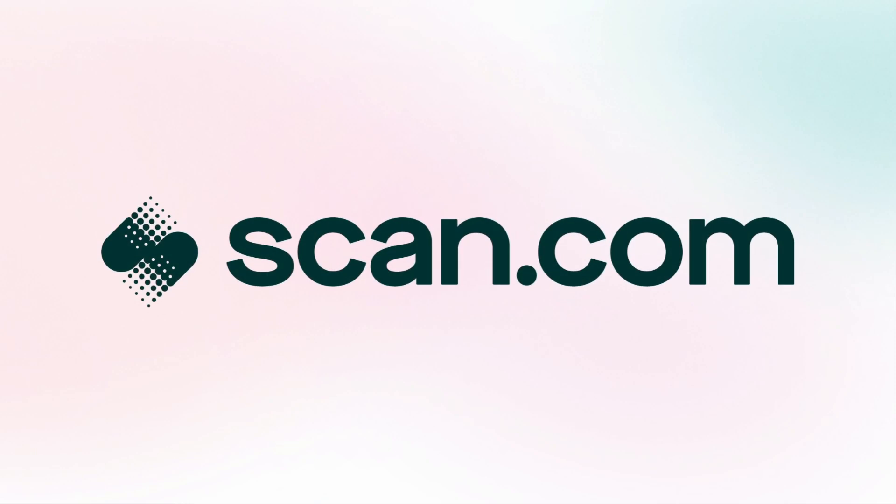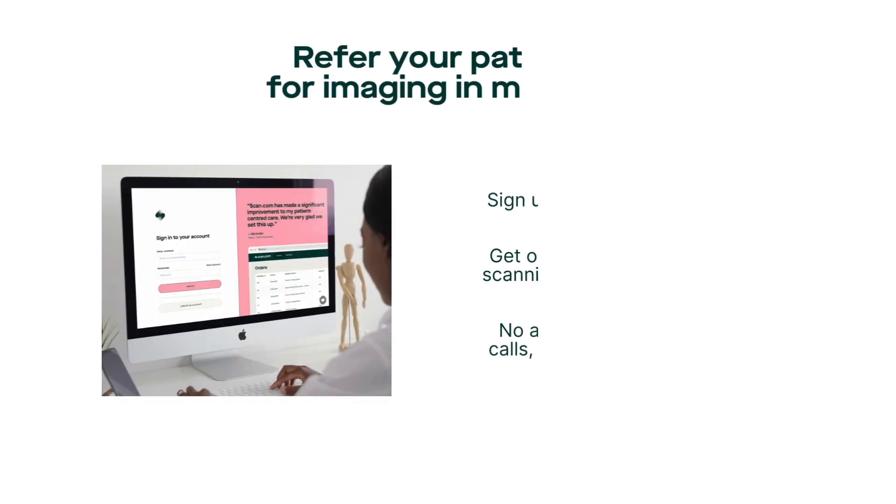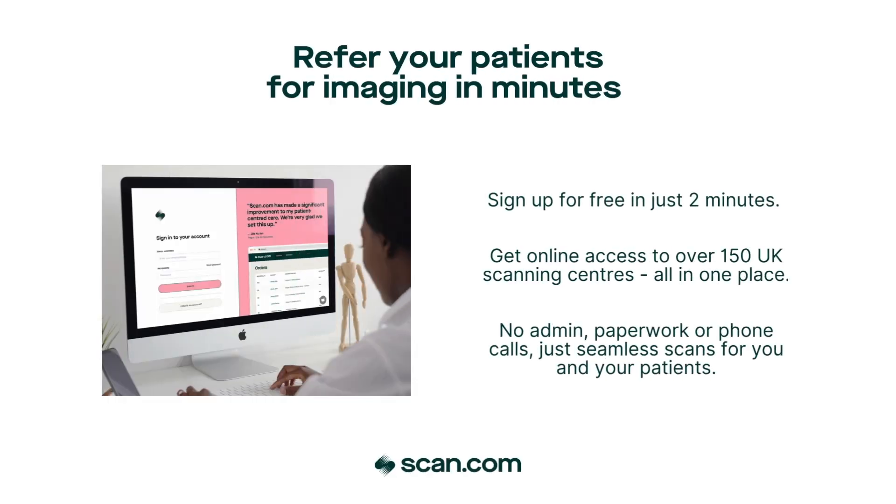Welcome to scan.com. We're the UK's largest diagnostic imaging platform, here to revolutionize how quickly and easily you can refer your patients for medical scans.